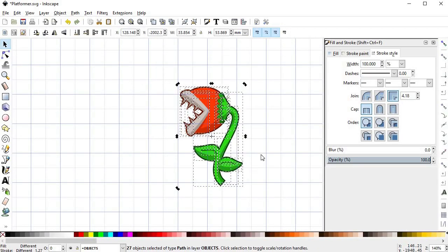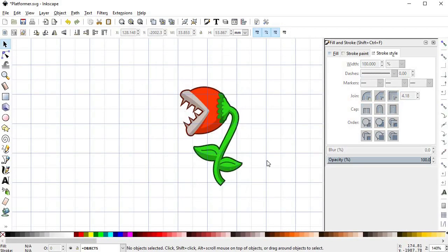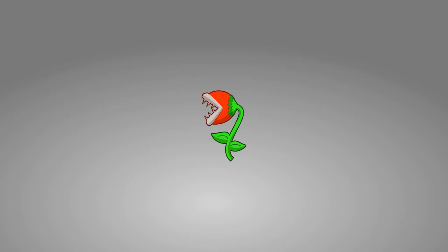And here is it, the finalized Piranha Plant clone. Now let's make the most complex character yet, the playable character Marlo the plumber.